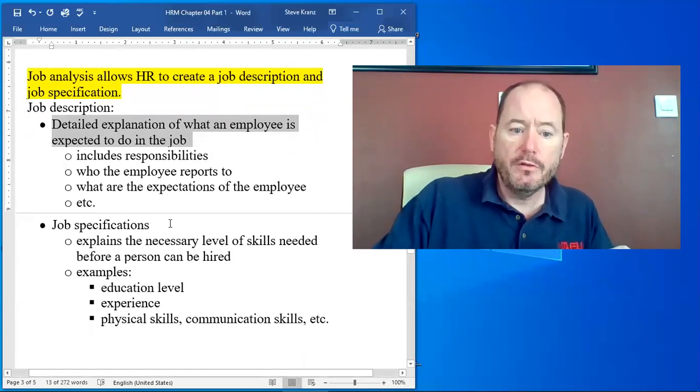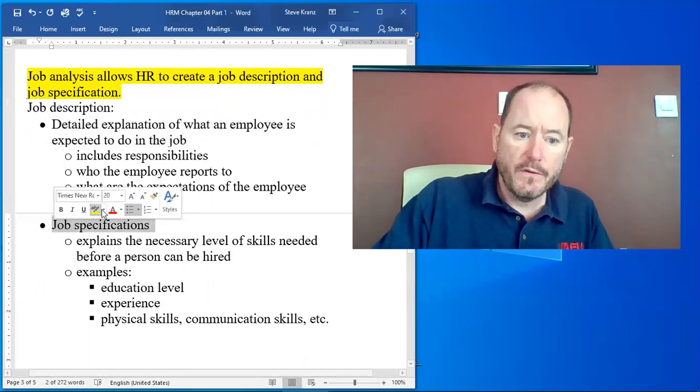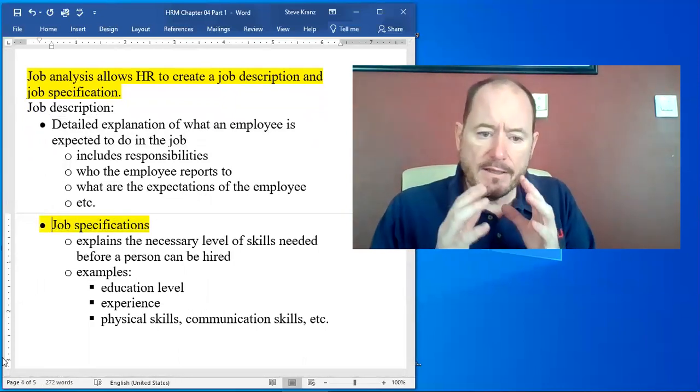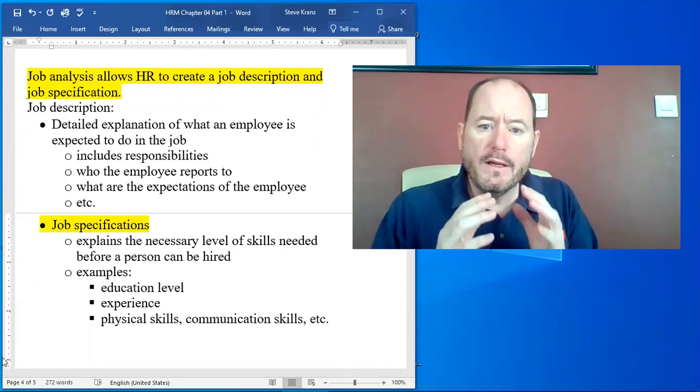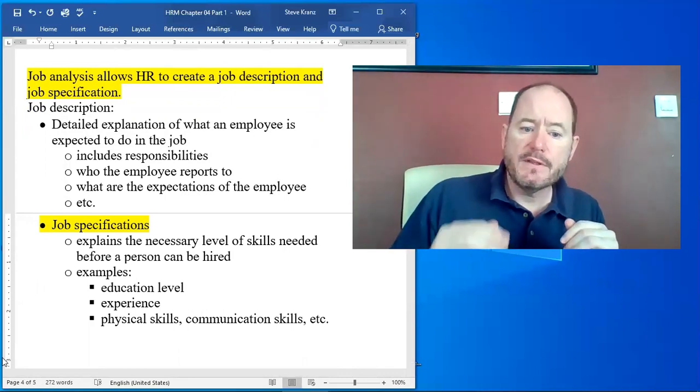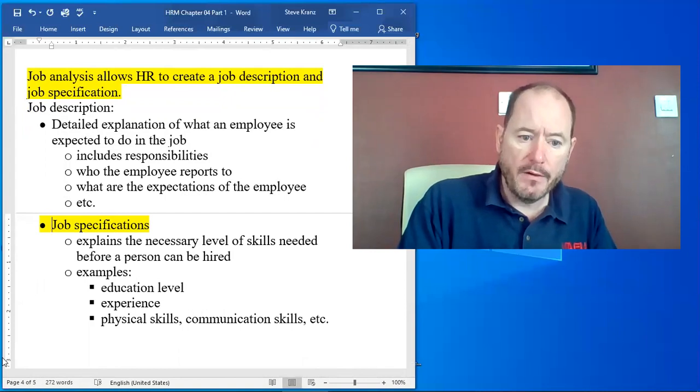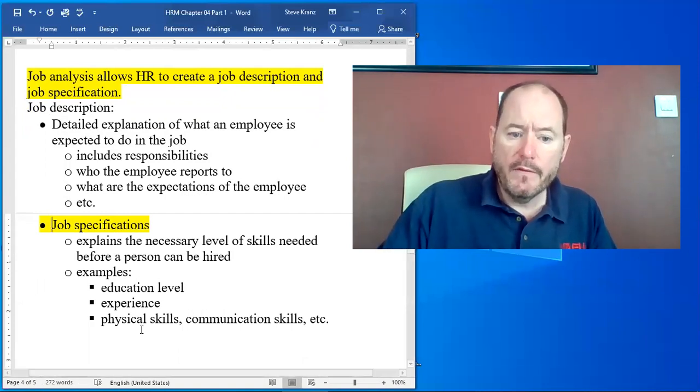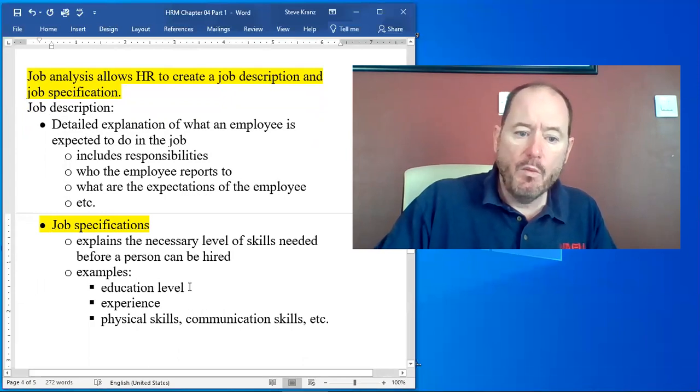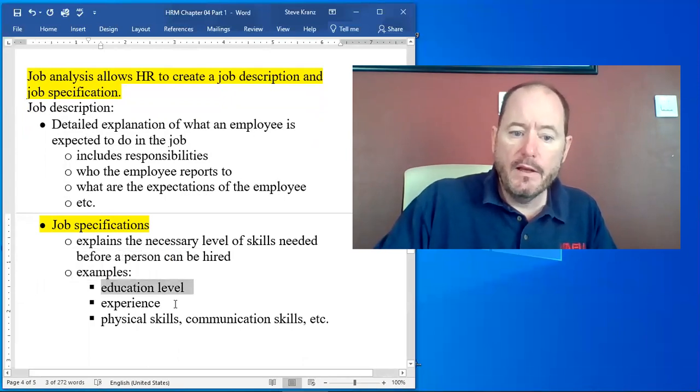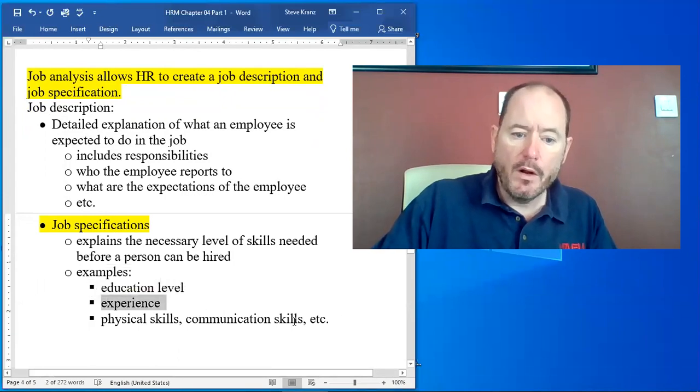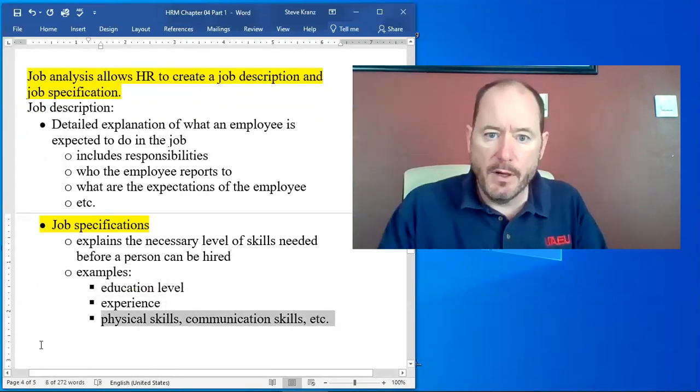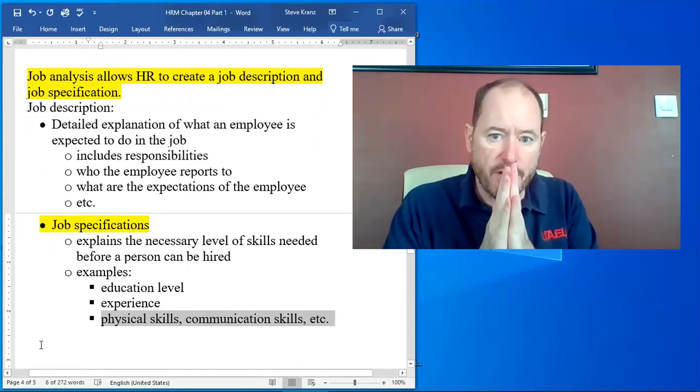Also in the job description is job specifications. Job specifications explains what are the necessary levels of skills that a person needs to have before they can be hired. So what is the education level, for example? What is the number of years of experience that we expect? What are the physical communication skills, the things I listed above, of human requirements? Those are job specifications.